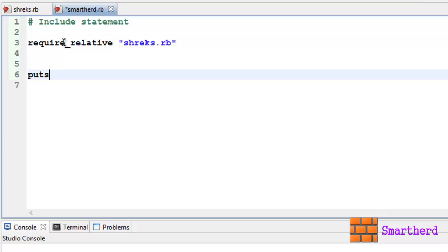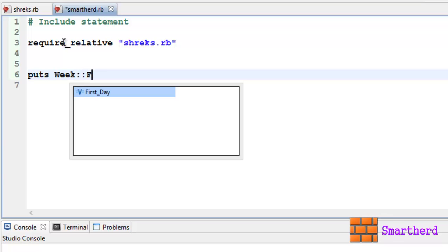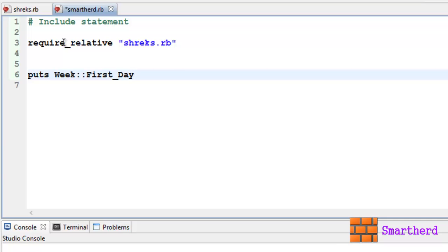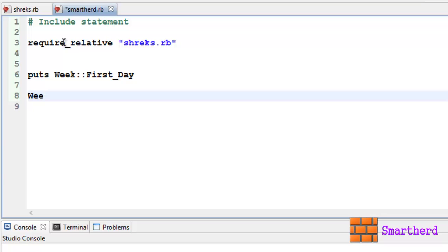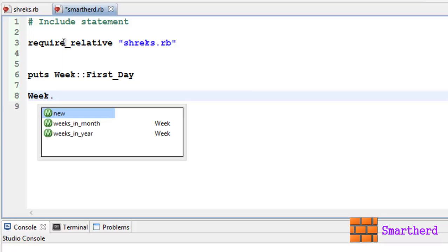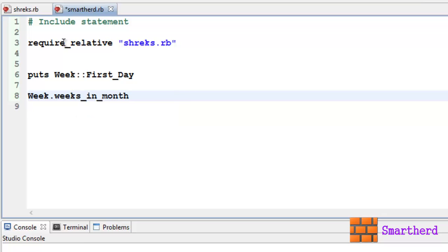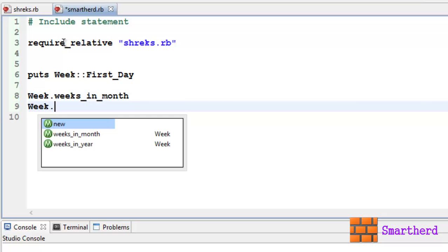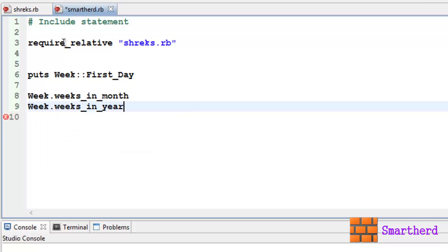Now after including shreeks.rb, let us access this. Let us print this module name Week double colon then First_Day. There's a constant in the module Week. Now let us access the methods Week.weeks_in_month then Week.weeks_in_year.